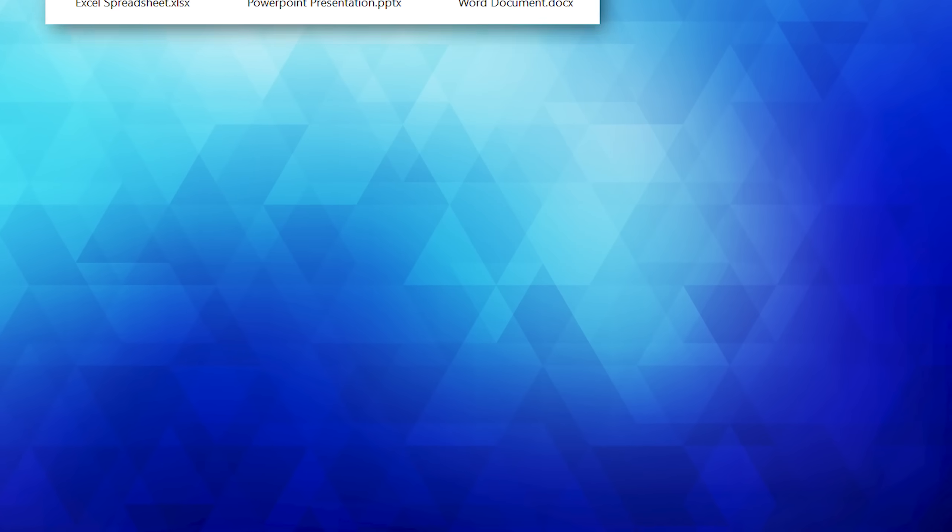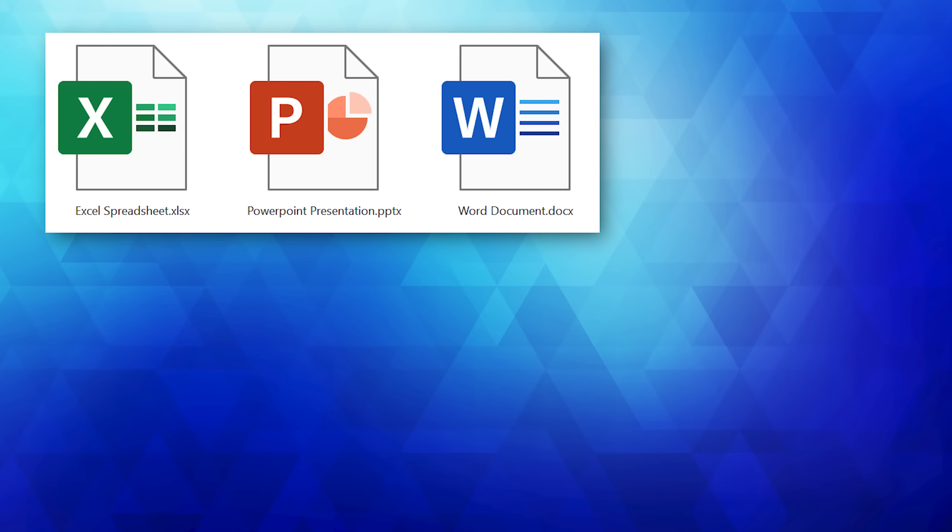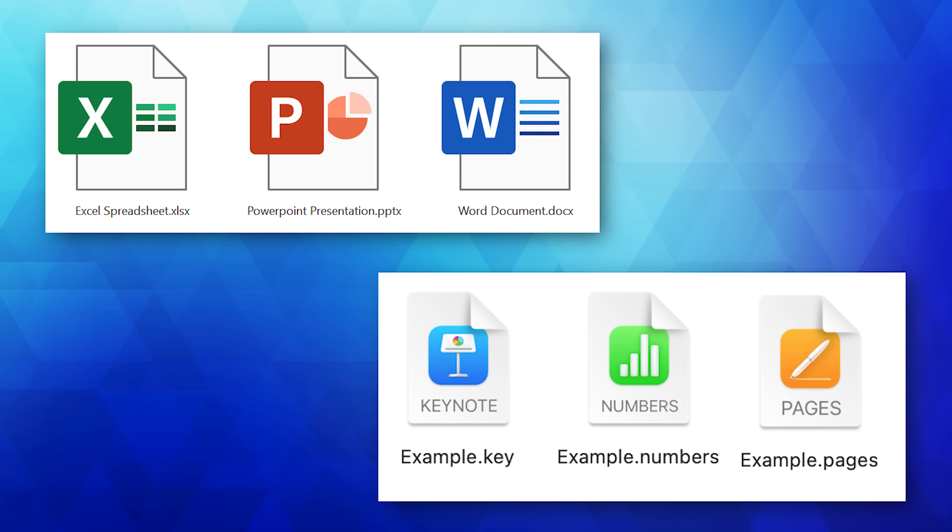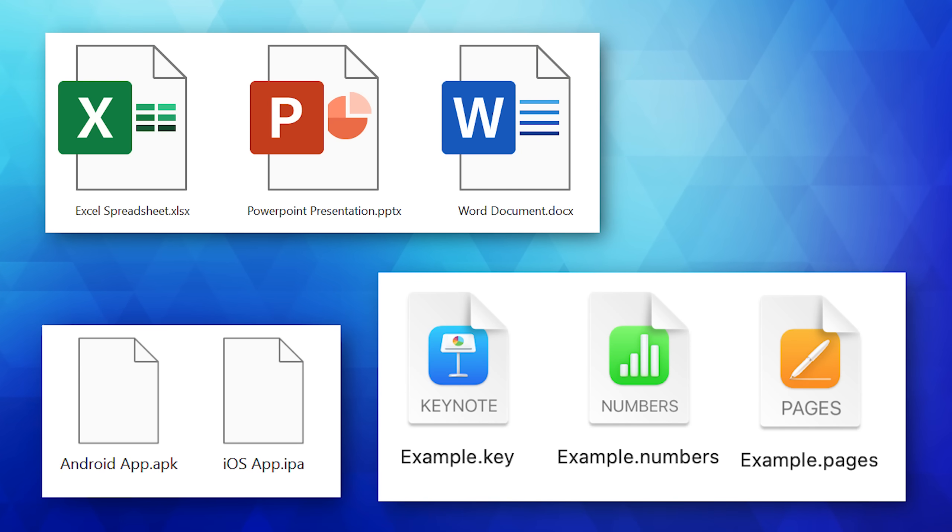Many files that you use every day have a deep, dark secret. I'm talking about Microsoft Office files like Word, Excel, and PowerPoint, but also plenty of others like Mac Office files or even the app files used for mobile apps.